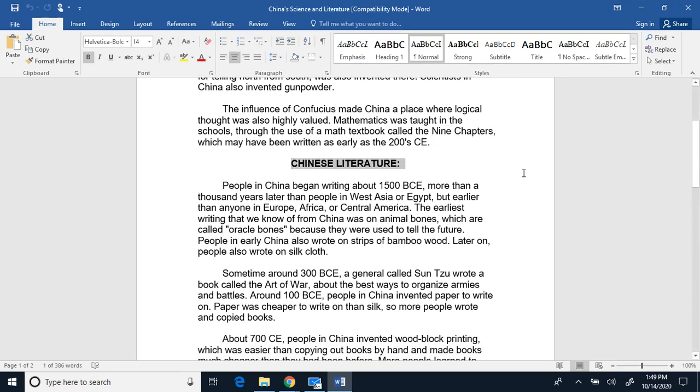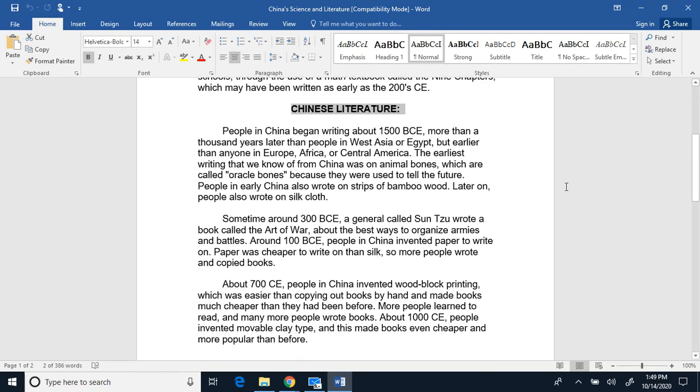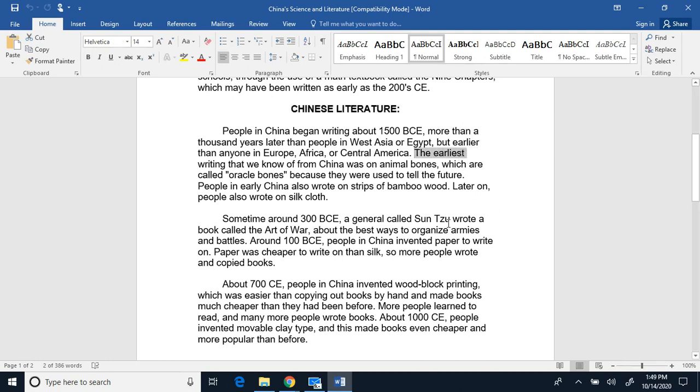Chinese literature. People in China began writing about 1500 before Common Era, more than a thousand years later than people in West Asia or Egypt, but earlier than anyone in Europe, Africa, or Central America. The earliest writing that we know of from China was on animal bones, which are called oracle bones, because they were used to tell the future.